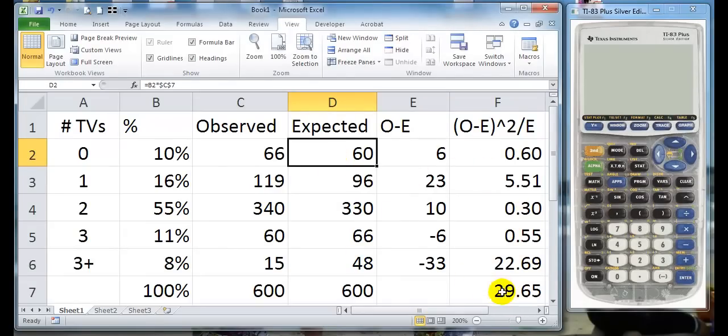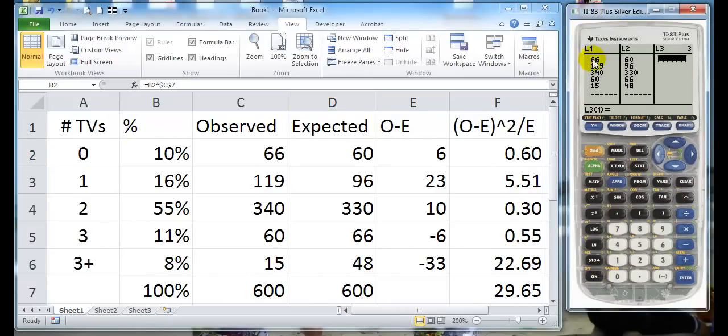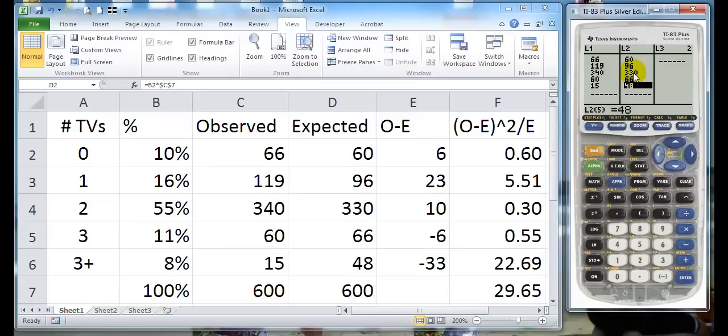So this is the answer that they get that we're going to test for chi-squared. Using your calculator, if you go to the list, you can put in the first row of numbers because that was given to you. The second row of numbers here is actually calculated just by doing math. We have .10 times 600 and .16 times 600 and so on, and it gives you the values.